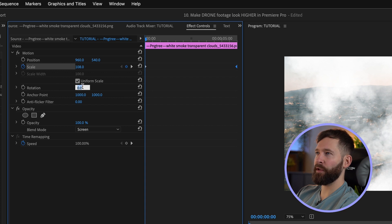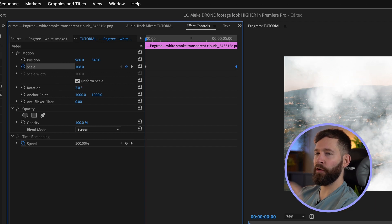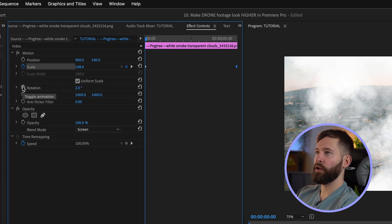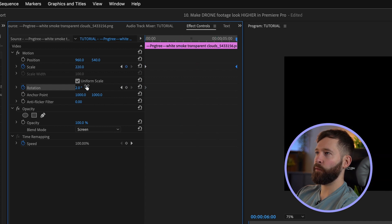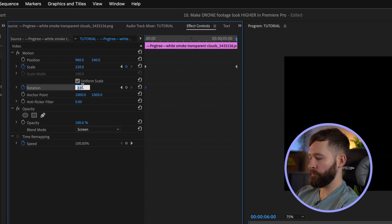That's looking pretty accurate in terms of scale — this is the important part to get right, because if you scale too quickly or too slowly it won't look like you're moving towards them. I'm also going to add a little 2 percent rotation because the camera doesn't move perfectly straight, so we'll start at 2 percent, go to the end, and put it back to zero.